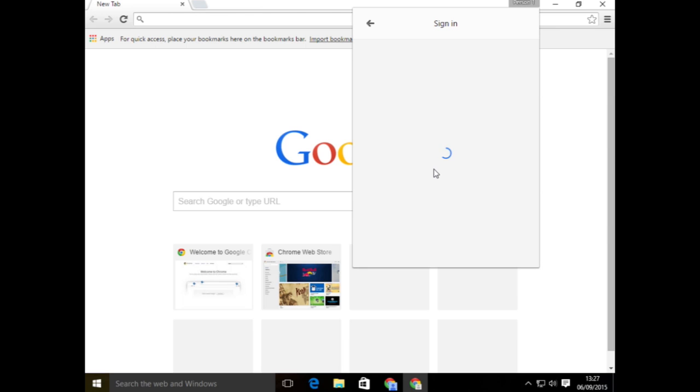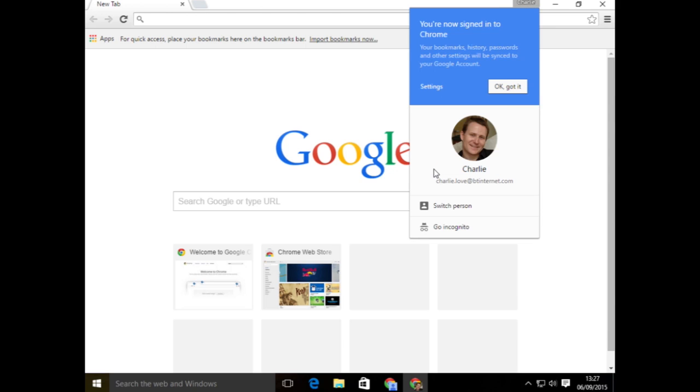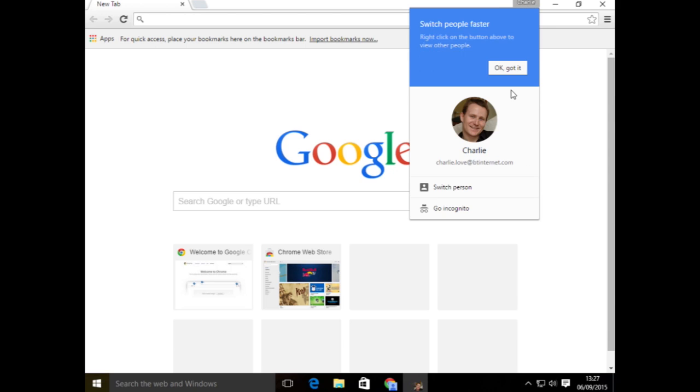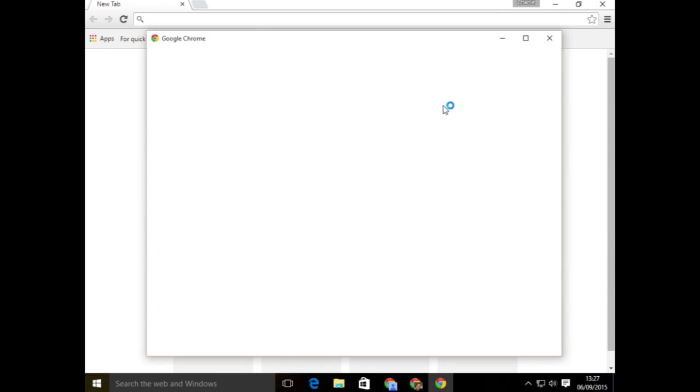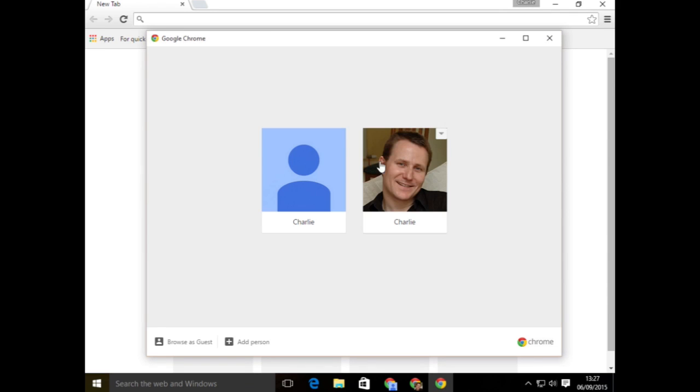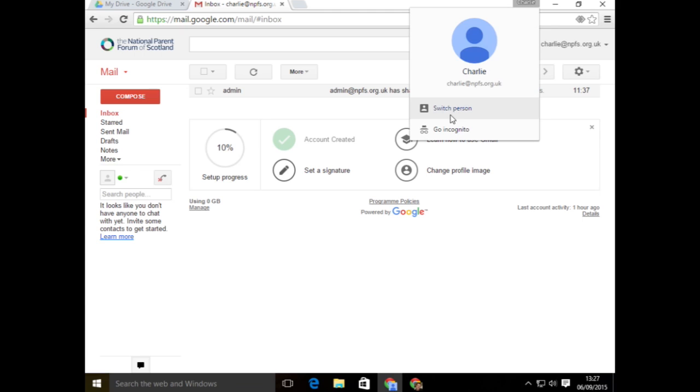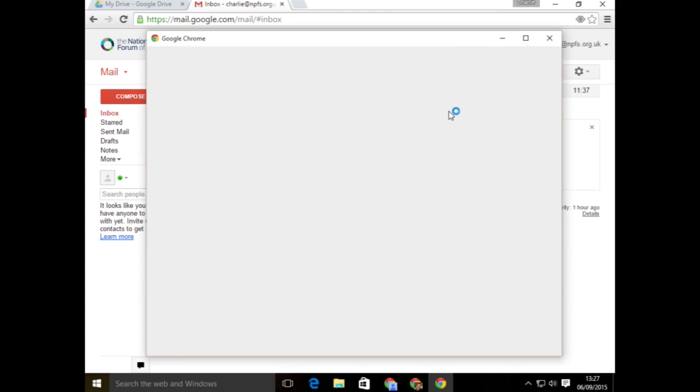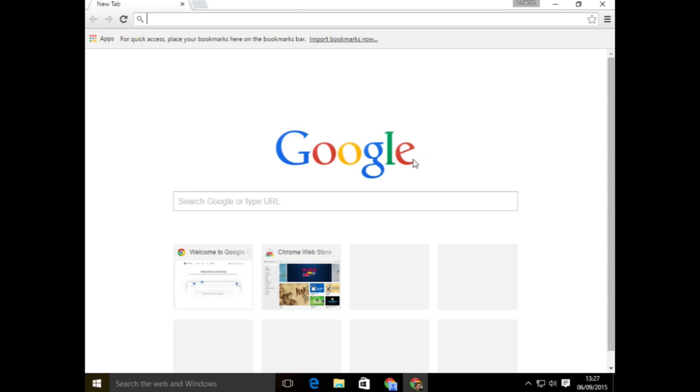I'll have two identities that I can switch between, so I can now switch between my MPFS account or switch and use my personal account.